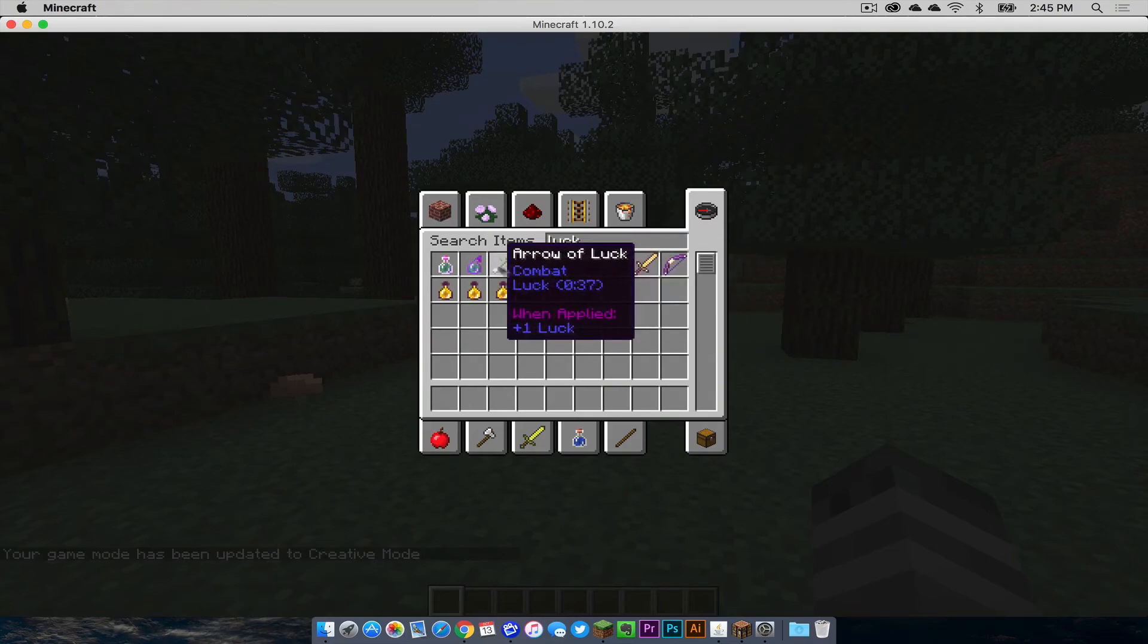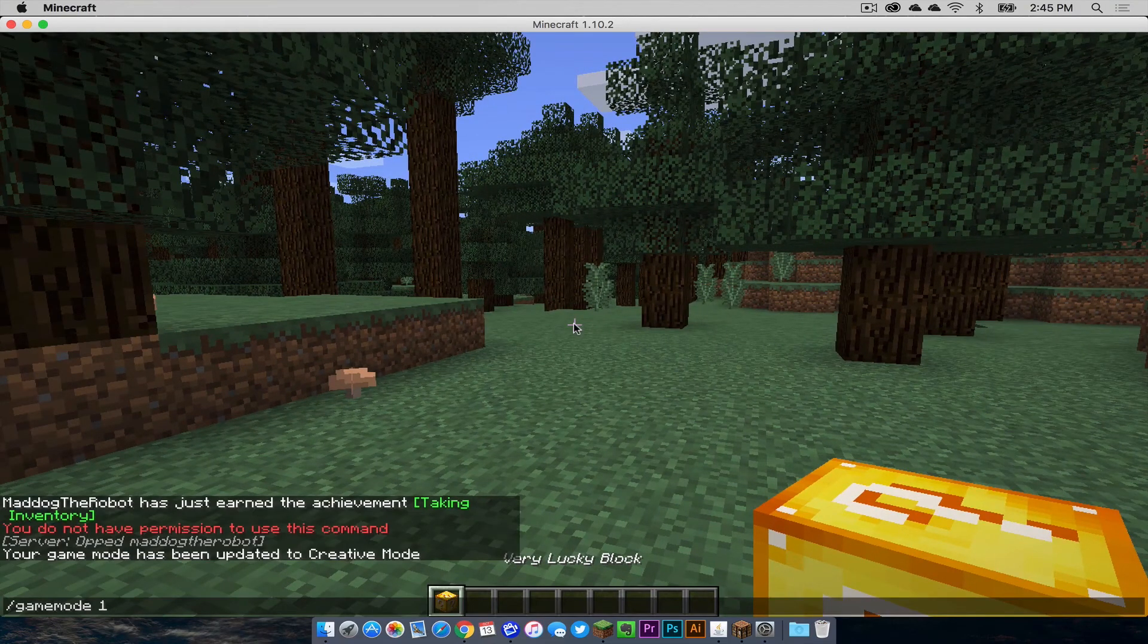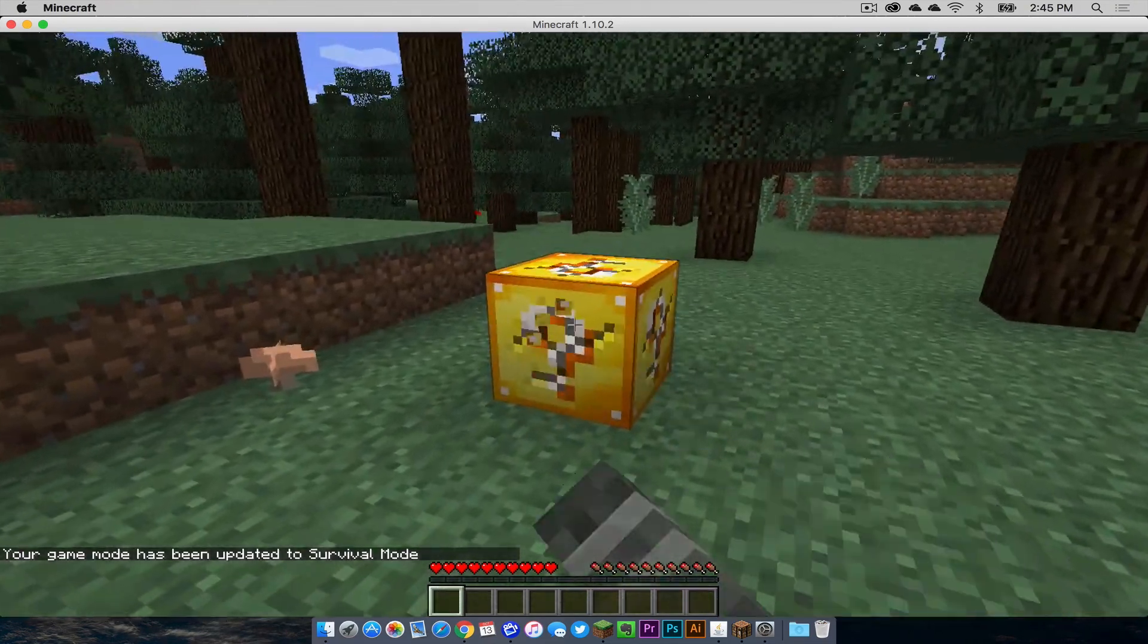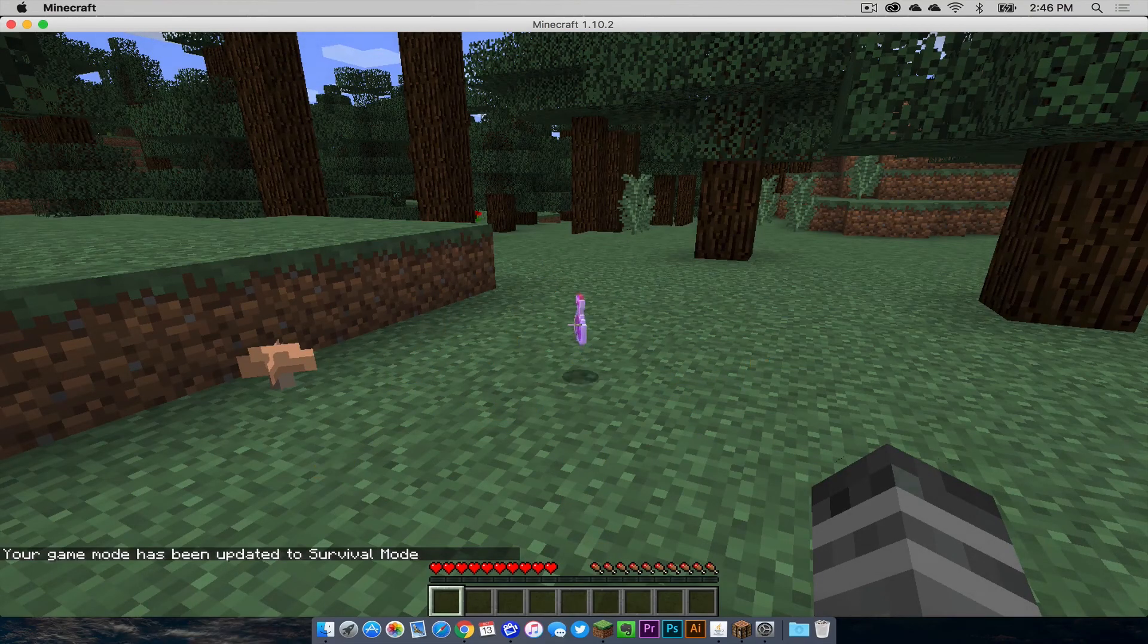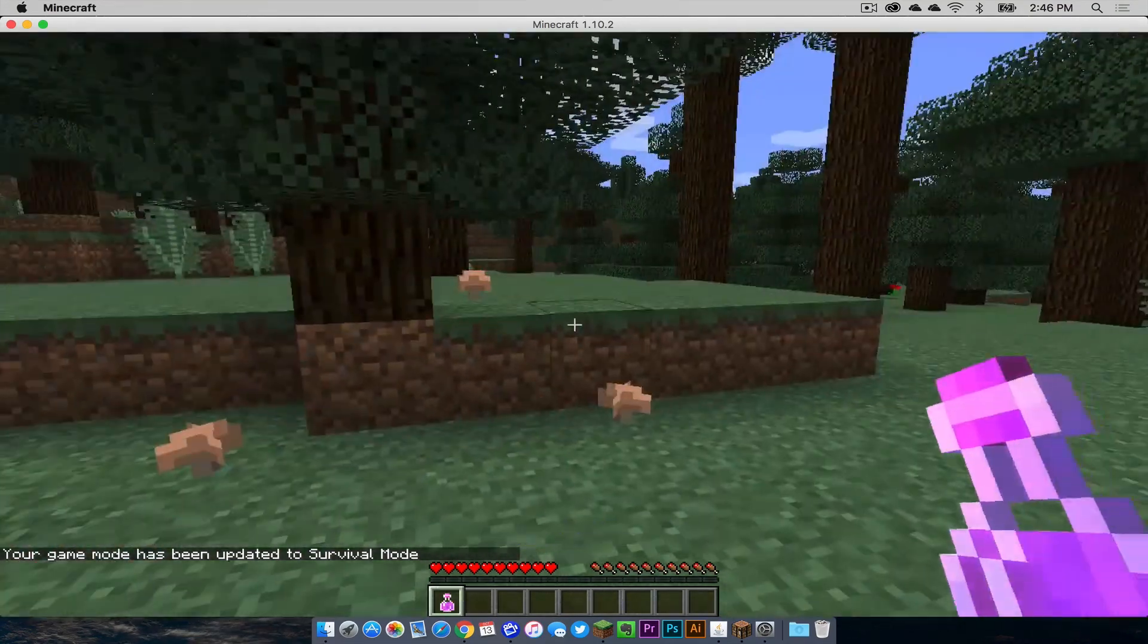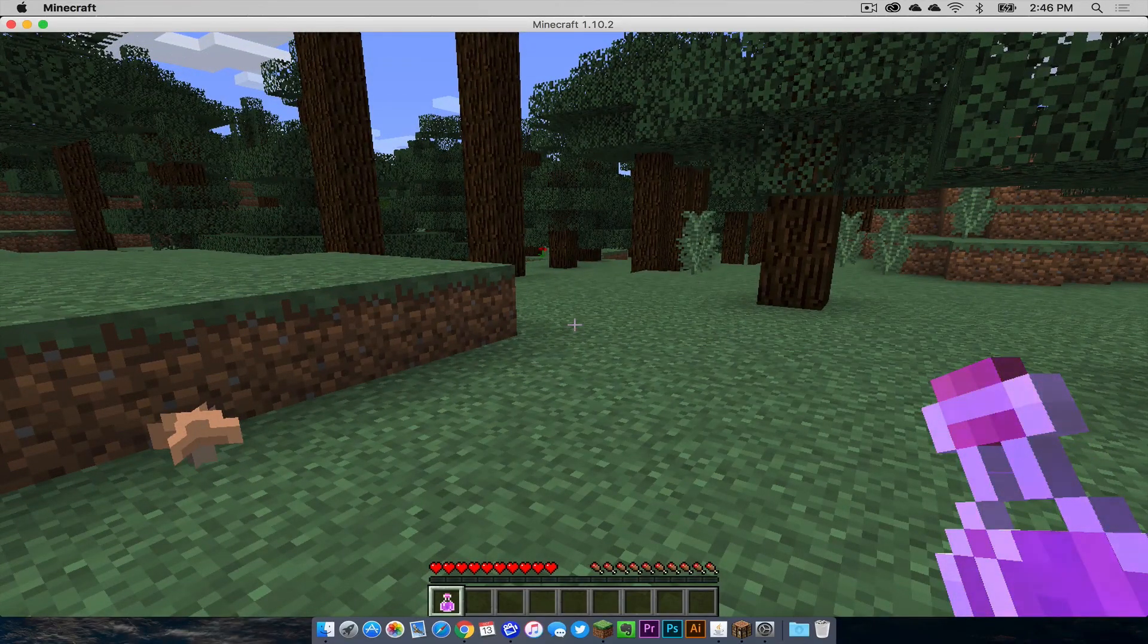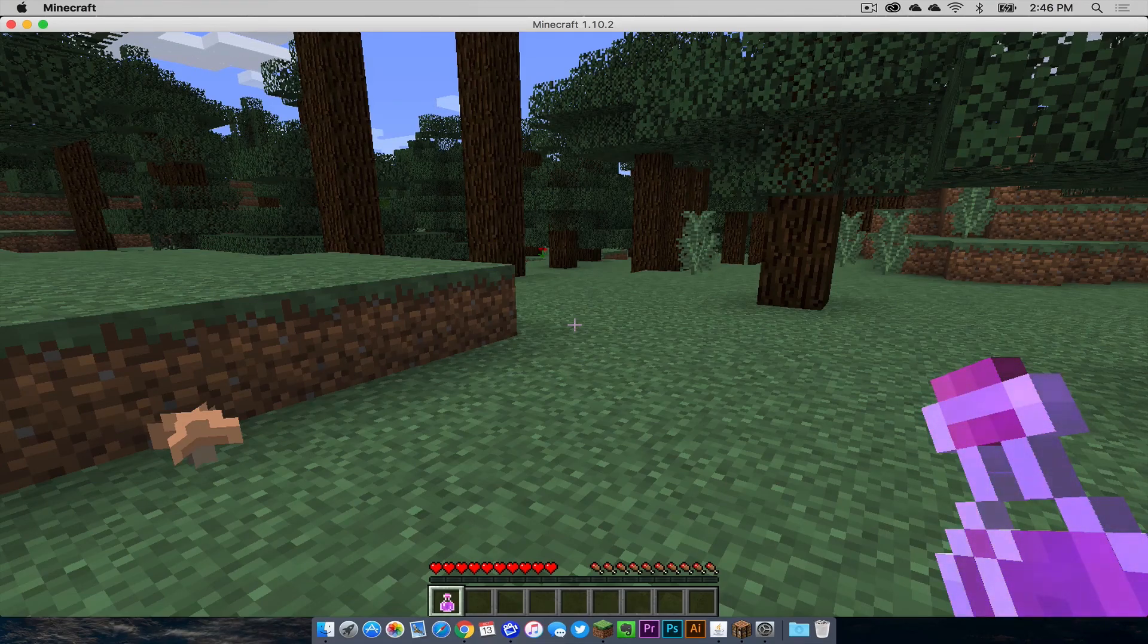I'm going to go into the search items field and look up lucky block. As you can see, the lucky block mod is here. I'm going to get a very lucky block, go back to survival and place it. As you can see, I got a sweet heroes potion in my lucky block. That ladies and gentlemen is how you create, customize, and connect to a local forge server for Minecraft 1.10.2 on your Mac.